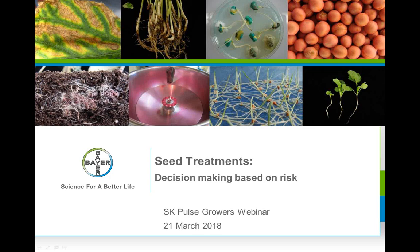Welcome to the first webinar of the 2018 Pulse Webinar Series. We have four additional webinars scheduled this year, and a list can be found on the SPG website under the News and Events tab. Topics in upcoming webinars include micronutrients in pulse production, understanding and managing MRLs to maintain our export markets, and insect scouting in pulse crops.